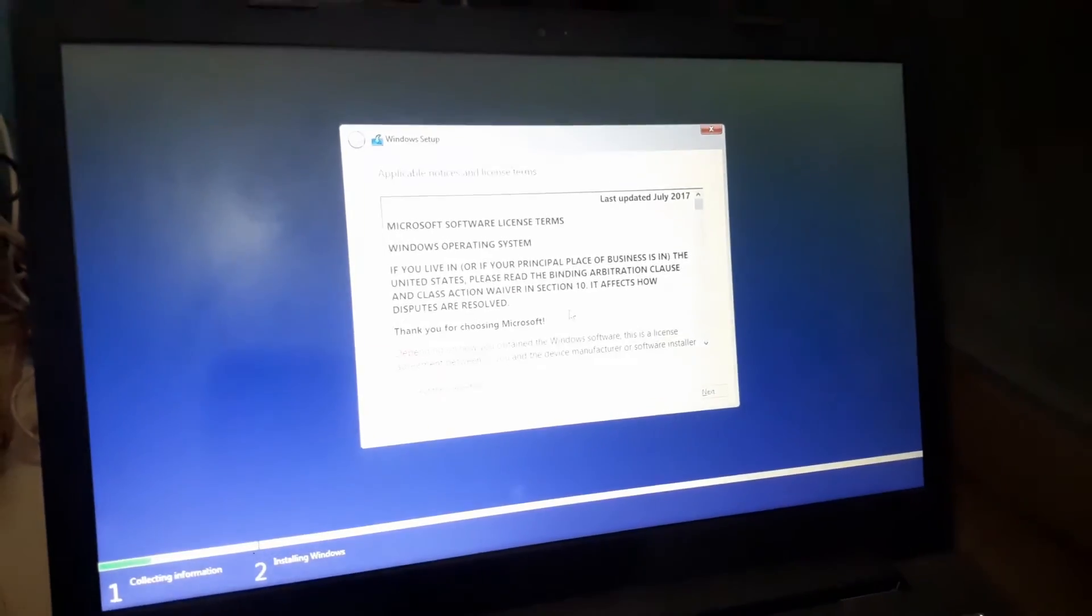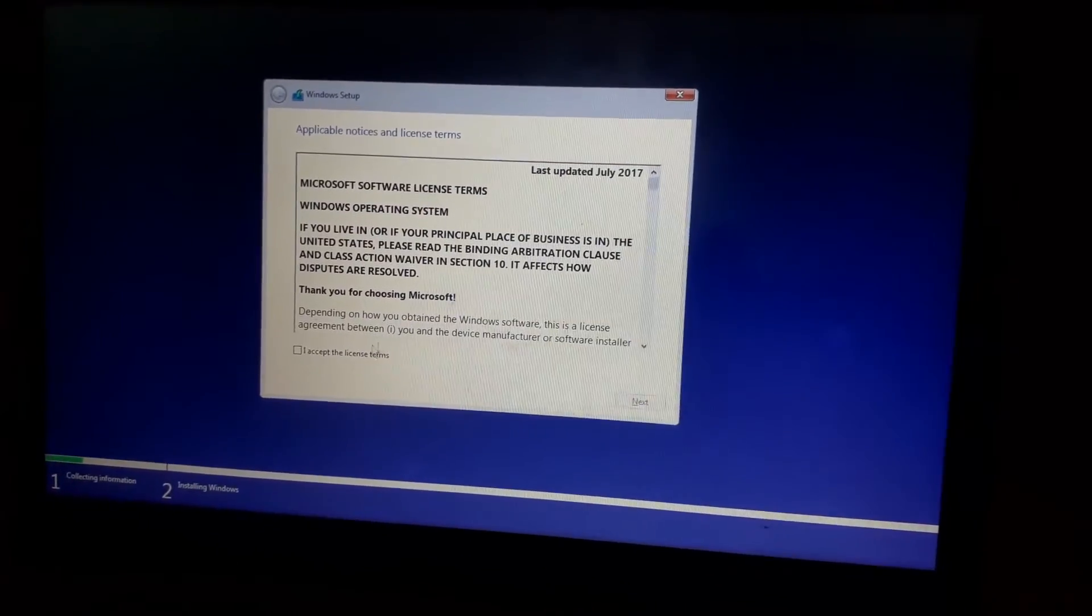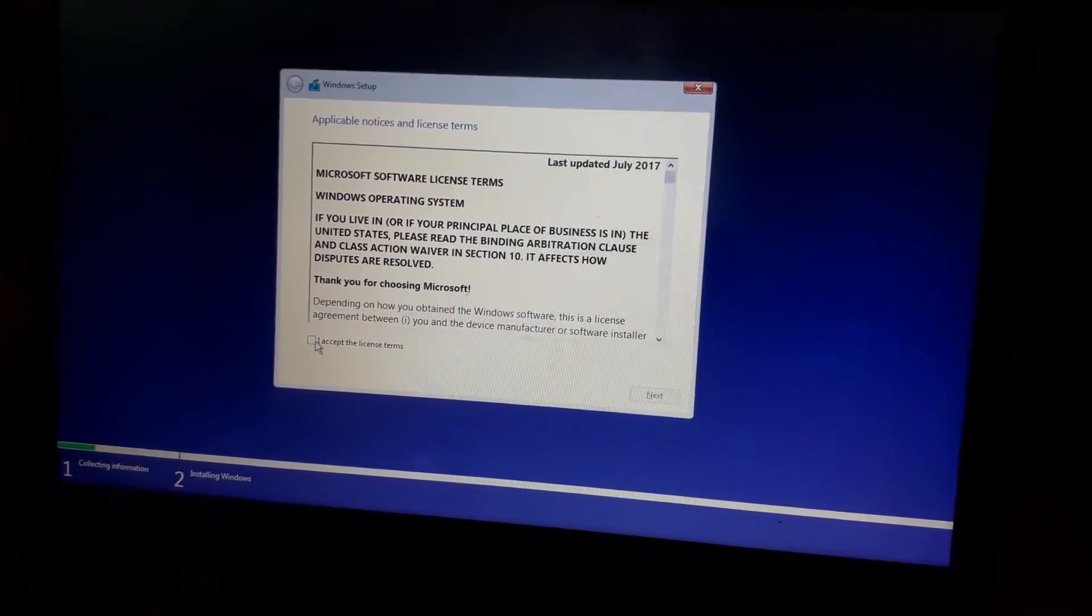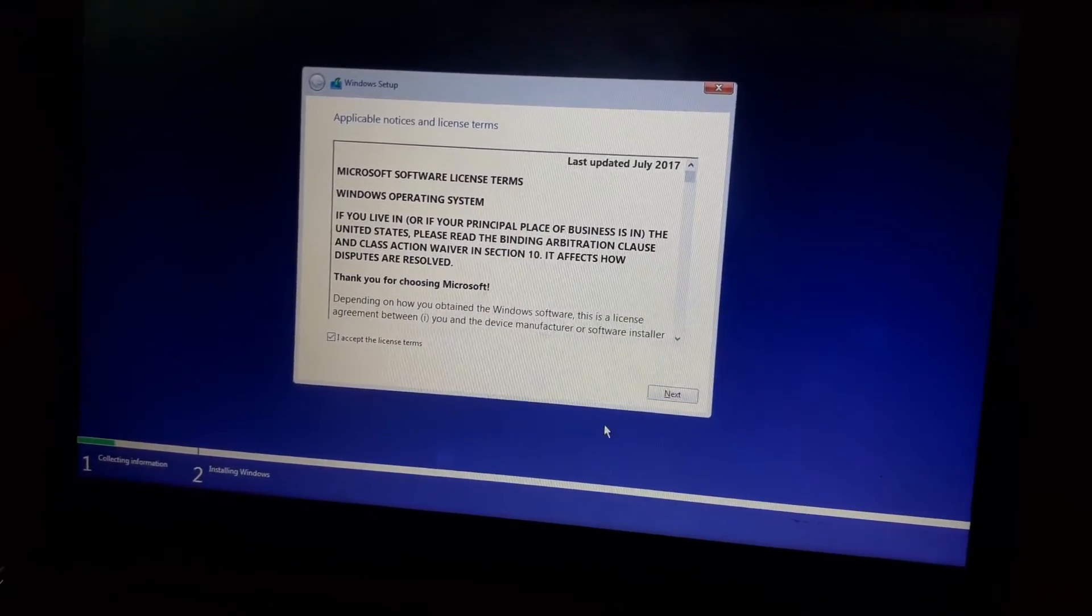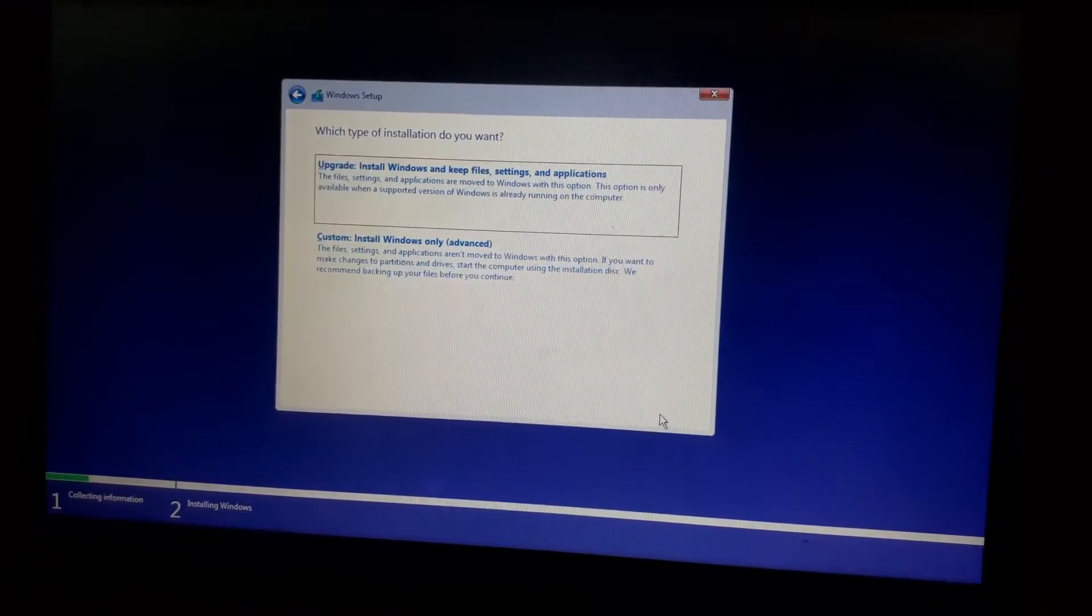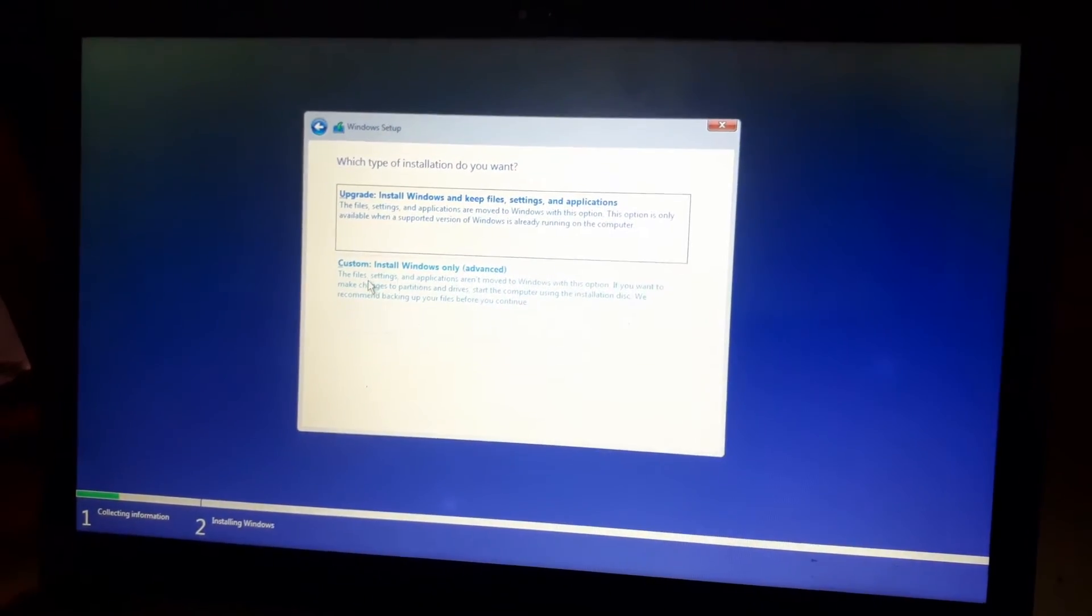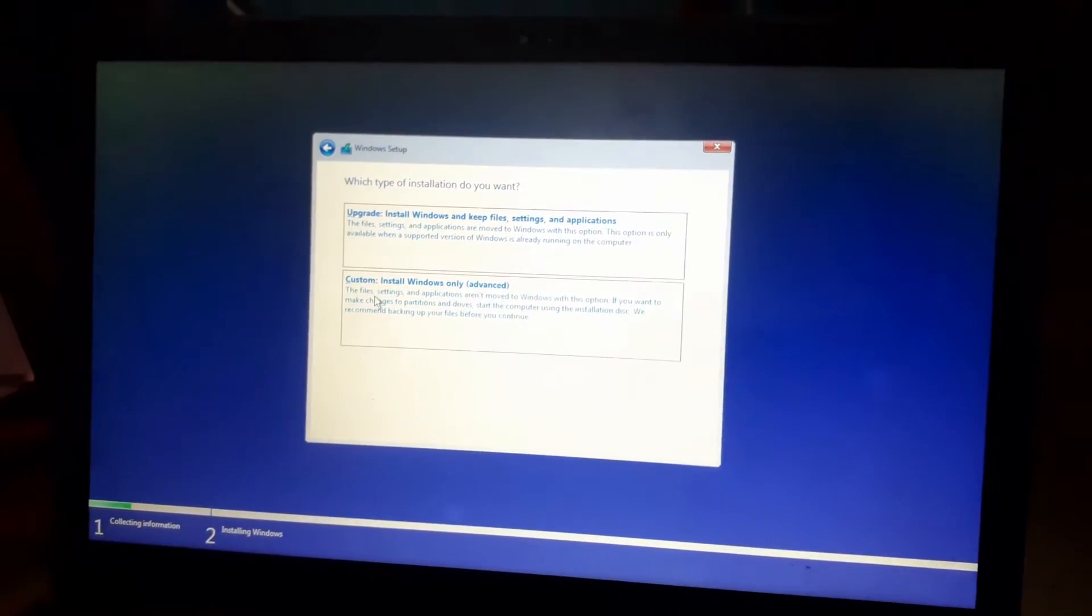Windows setup is starting. Now I'm going to check mark I accept the license term and click on next, and now I'm going to select custom installation.